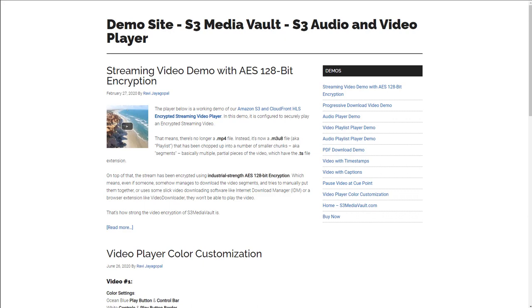In this video, I'm going to talk about how S3 Media Vault protection works, how the security works, and the two types of security when it comes to videos, which are progressive downloads and streaming video, and how the security works for both of them.